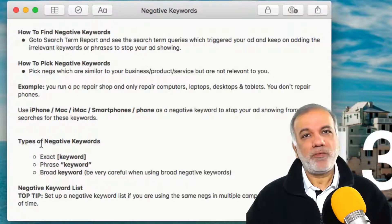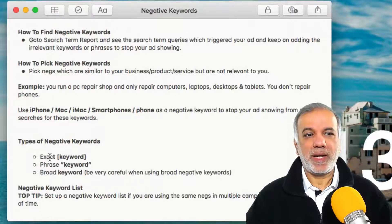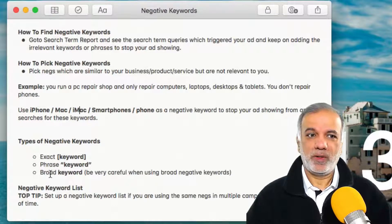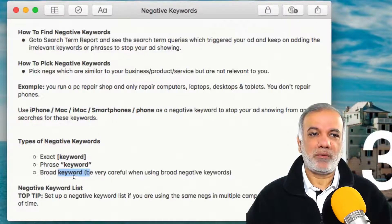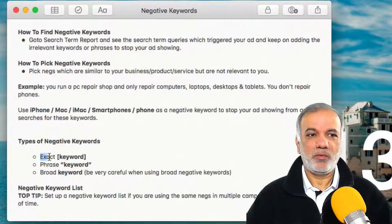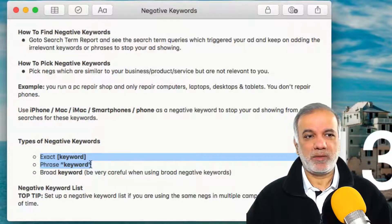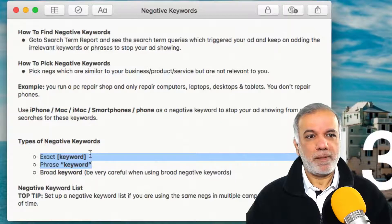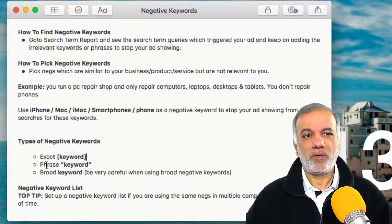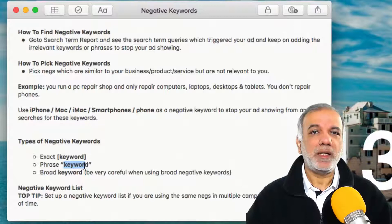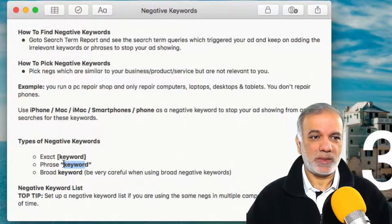The types of negative keywords you can use are exact, phrase, or broad. Be very careful when using a broad match negative keyword because you don't want your relevant keywords to be blocked. Ideally you want to use exact or phrase match as negatives — exact uses square brackets and phrase uses quotation marks with your keyword or key phrase inside them.